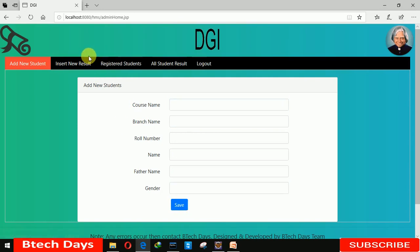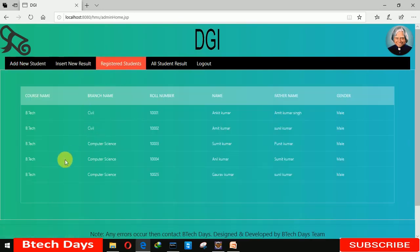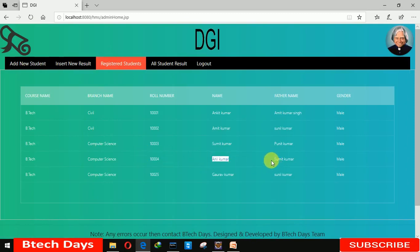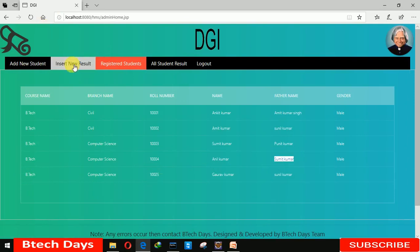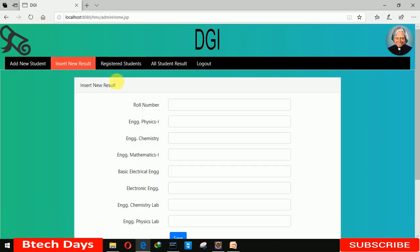Let me check the registered students — it is here. You can see roll number 1034, name Anil Kumar, father's name Sumit Kumar, and gender Male — all has been inserted successfully. Now let me insert the result for roll number 1034.